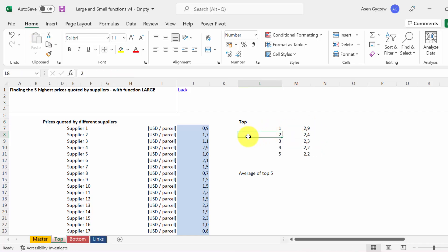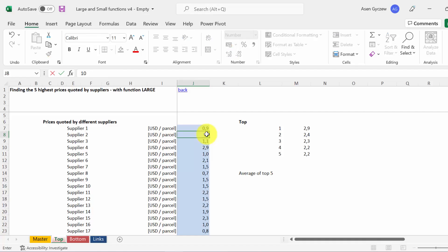Thanks to that, this is a dynamic selection. So if I put 10 here, as you can see, the selection has changed. We have what we wanted.